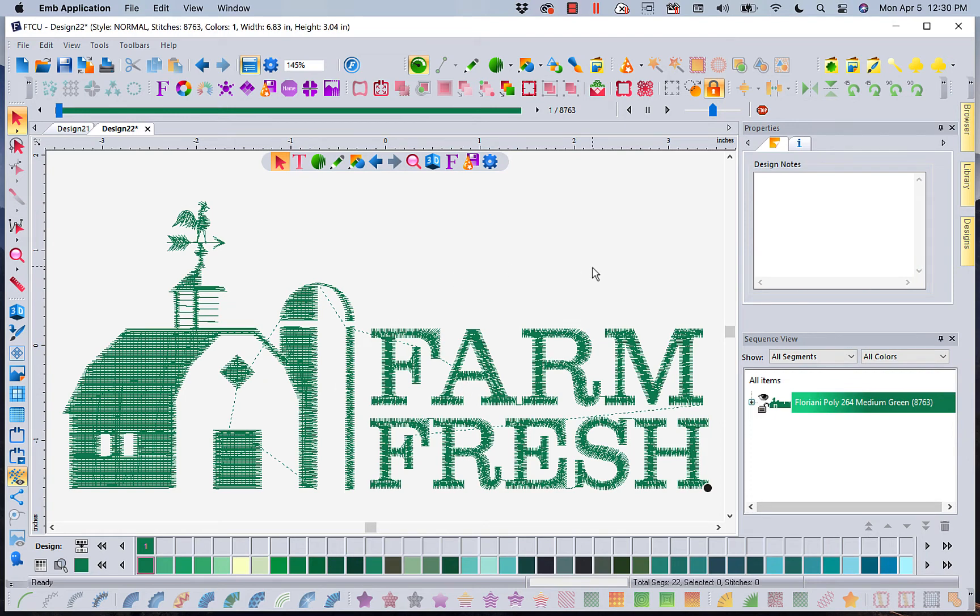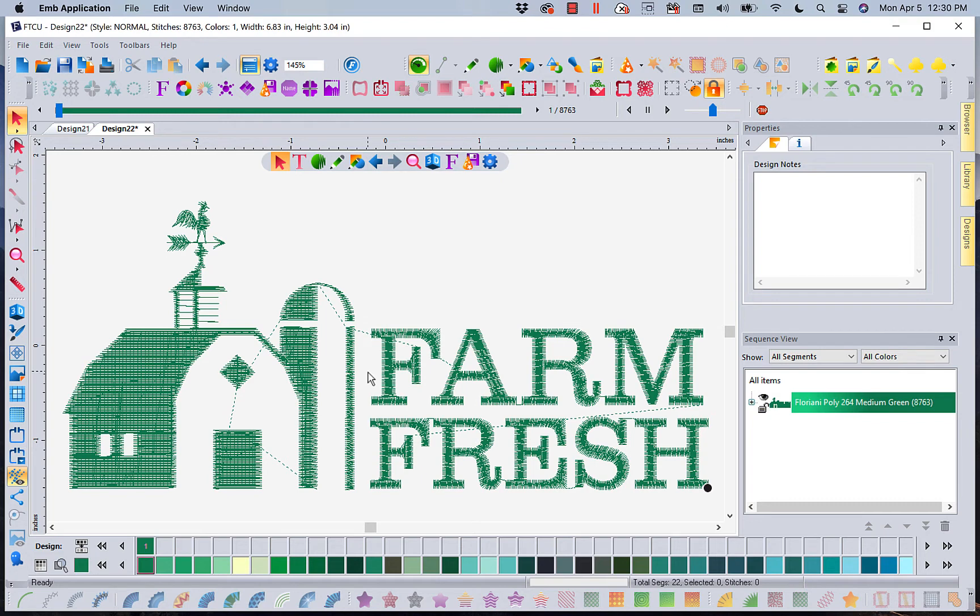This design, I want to put on the back of a jacket. What I'm going to do first and foremost is run this through Floriani Save to Sew.